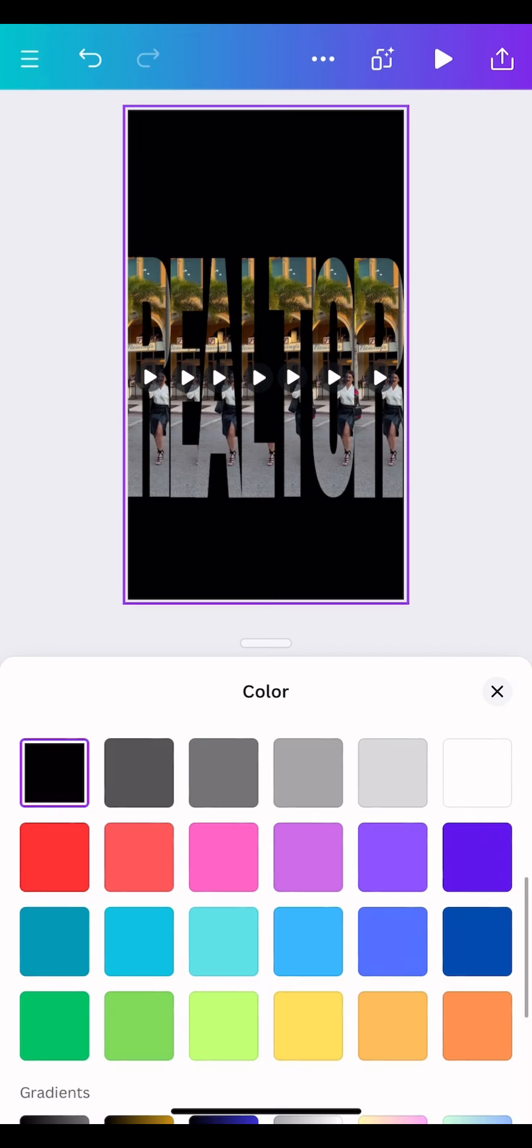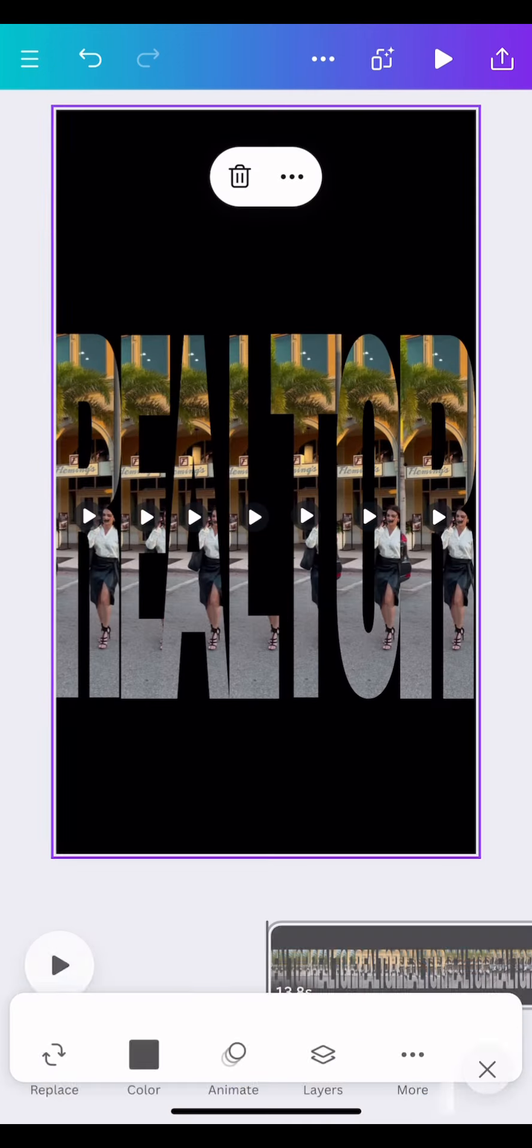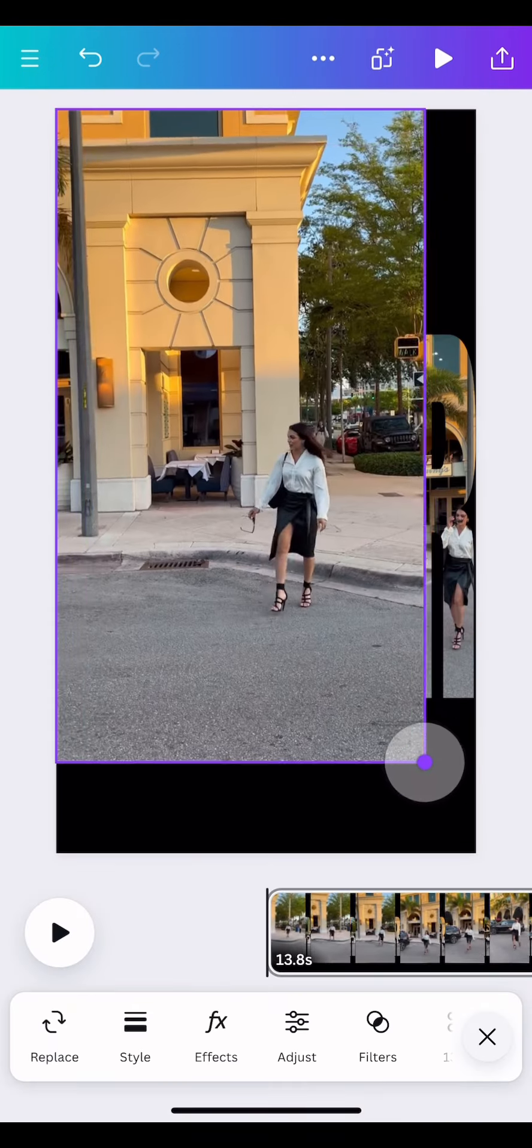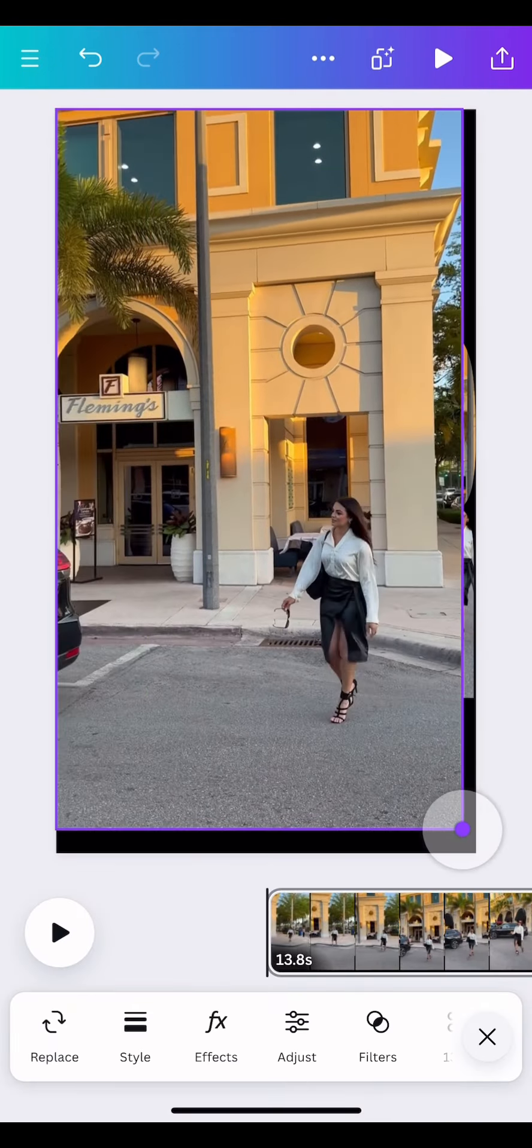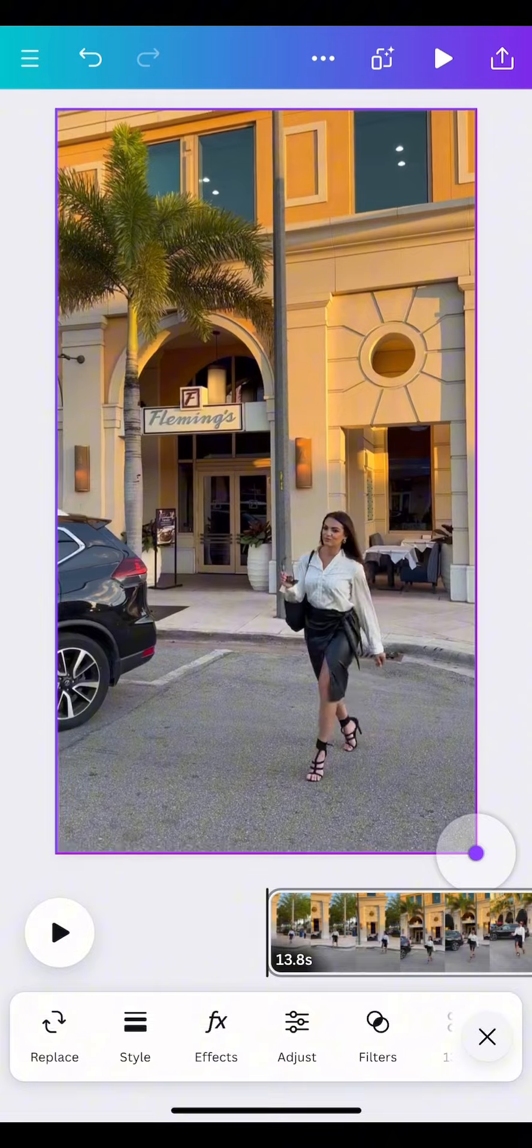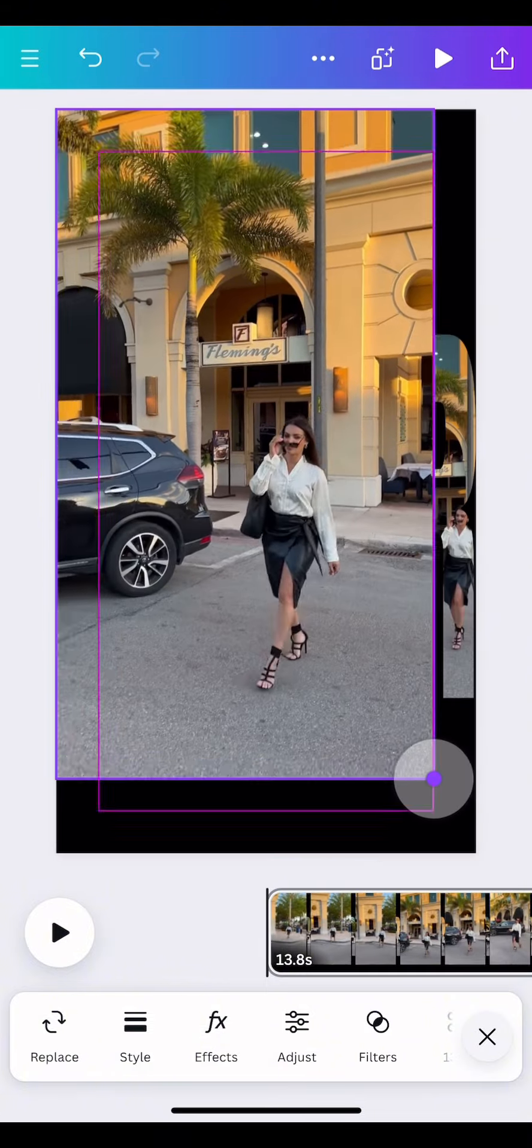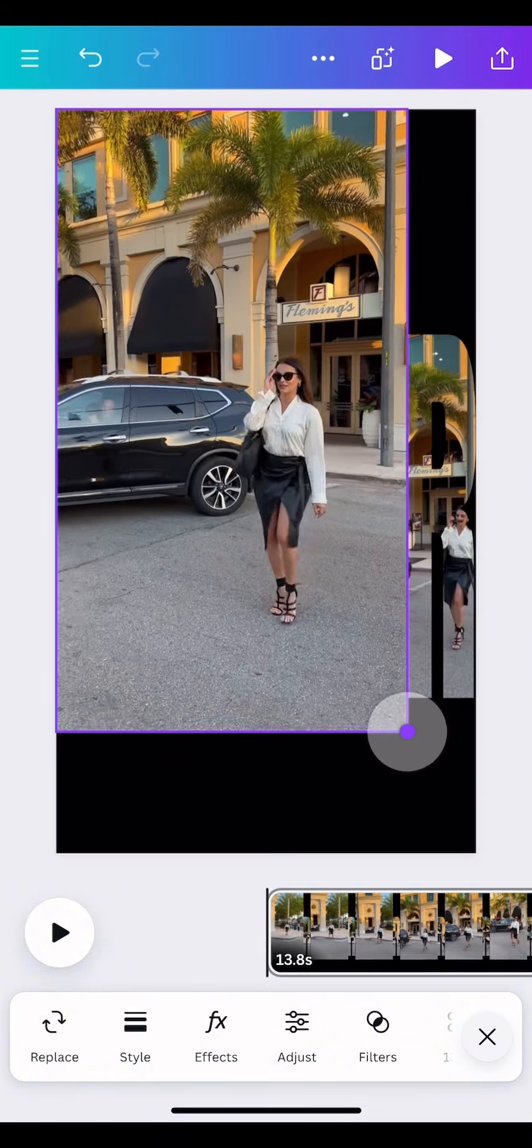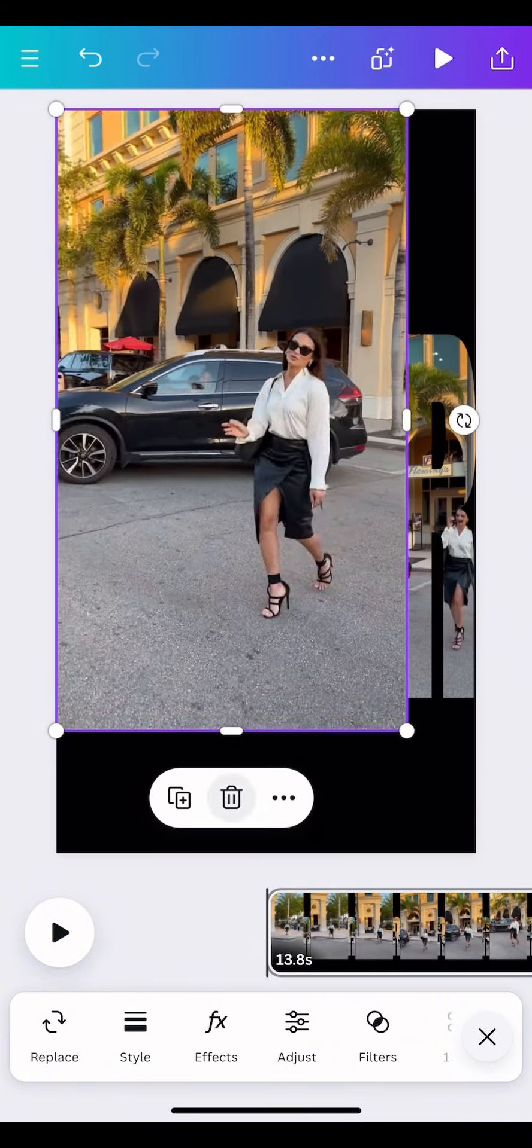I change the background to black. Then I go to each letter and make the video in the letter the size of the document. You do this for every single letter.